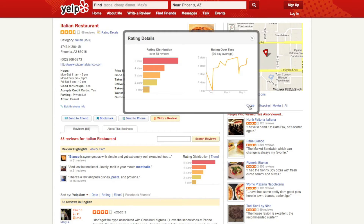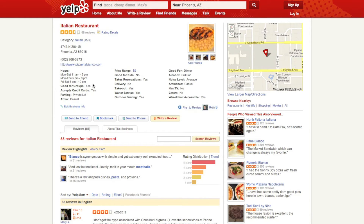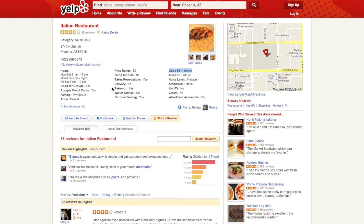Finally, he also takes a look at the price range, checks if it is good for dinner, and if they have parking, etc., which are important attributes nicely displayed by Yelp at the top of the page.